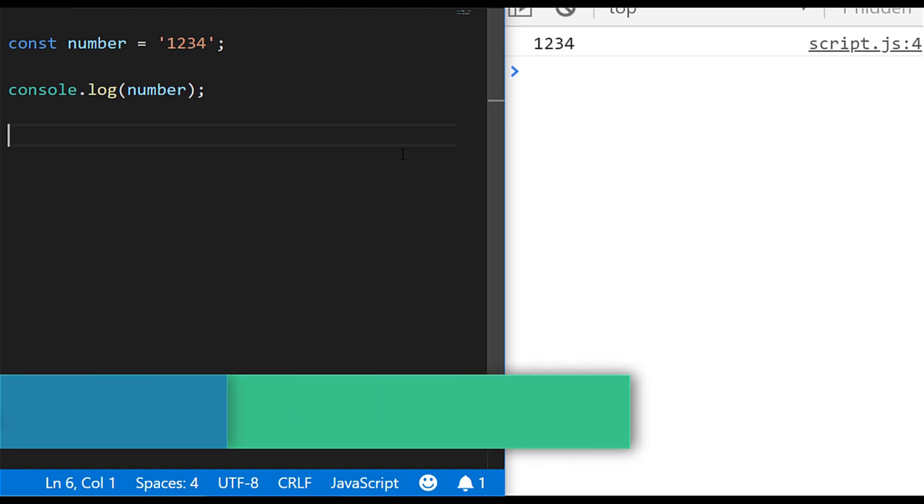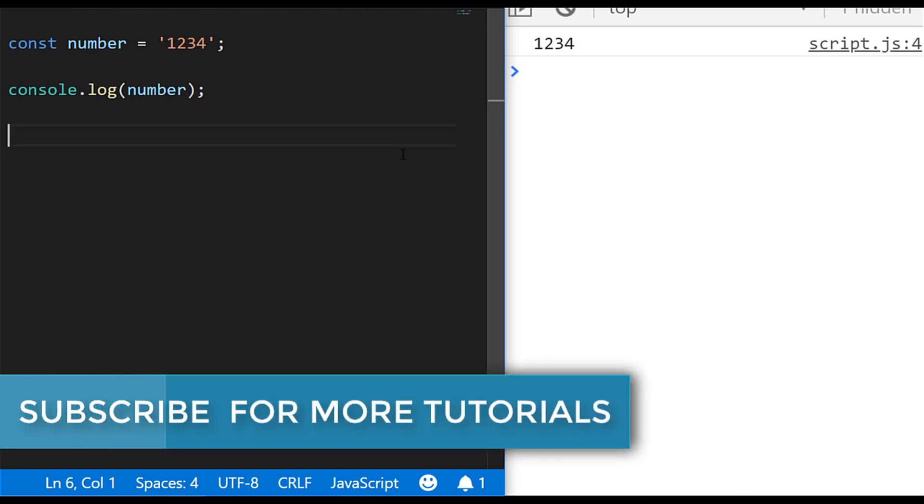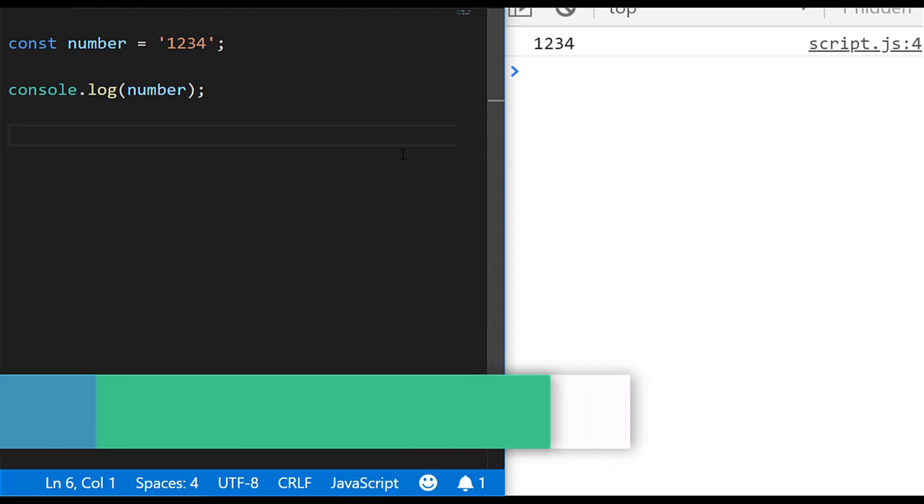If you have a second don't forget to subscribe to the channel below so that you don't miss out on any of these essential JavaScript tutorials.